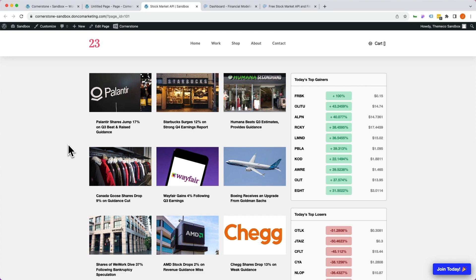Hey, what's going on guys, and welcome to another episode of Cornerstone Quick Tips. My name is Josh Donnelly, and in today's video we are going to take a look at how to set up your Cornerstone API from start to finish. This is a super powerful tool with a lot of nuances, so we're going to set things up from A to Z and try to cram all of that into one quick video — so let's dive in.